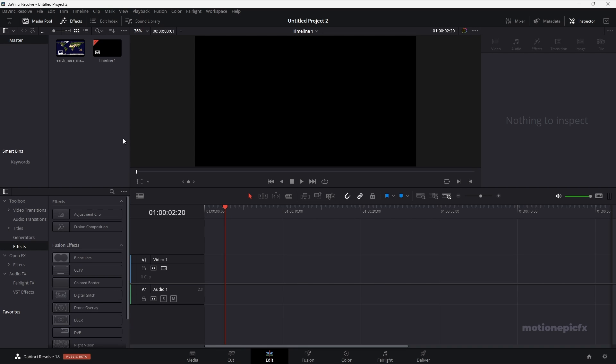Welcome back to the channel. In this video, I'm going to show you how you can create another map animation inside of DaVinci Resolve. Let's take a look at the preview and get started.